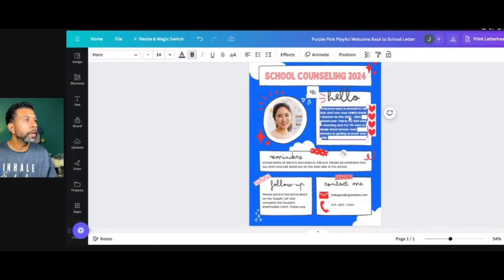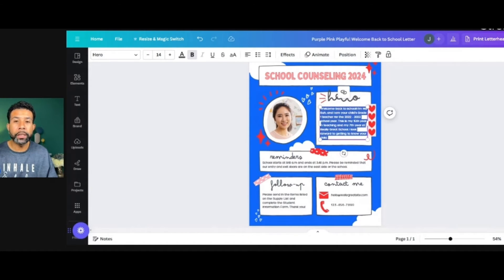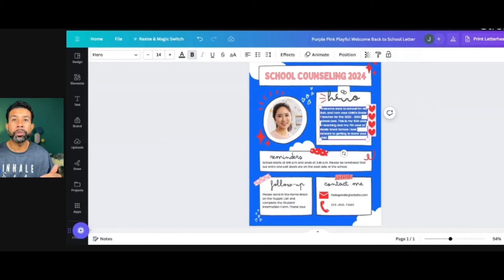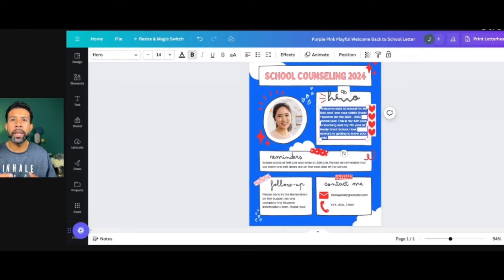I'm going to use this section here to add all of my school counseling lessons. You want to have a couple different section options — a section for your school counseling lessons, your small groups, your number of individual sessions that you offered, and any other events like parent events or things that you've hosted throughout the year.